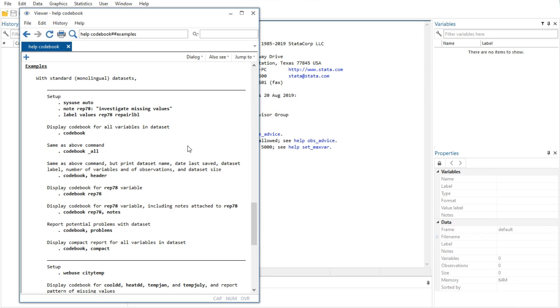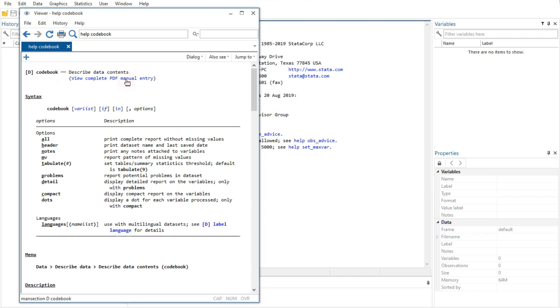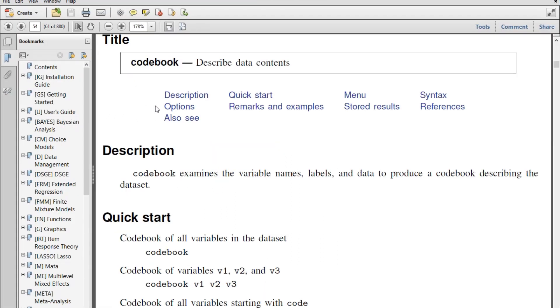The second line of a help file shows a 'View complete PDF manual entry' link. Clicking on the link will open the complete documentation for the command. In this case, this is codebook in your PDF viewer.